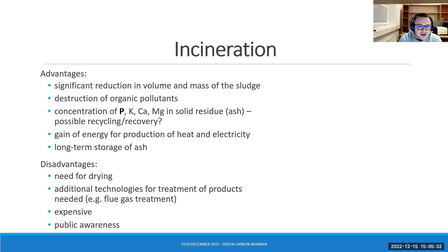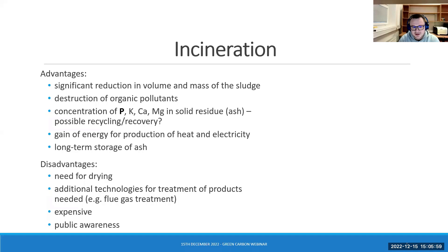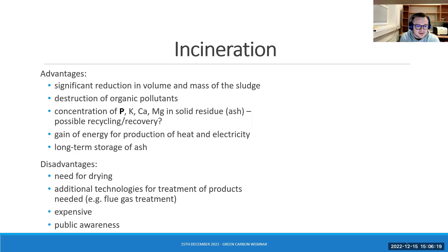The other big share of sewage sludge disposal is incineration. Thermal treatment of sewage sludge has a few very nice advantages, and that is preferably the significant reduction in volume and mass of the sludge. By incineration, we destruct the organic pollutants present in the sludge, and as a result we obtain ashes in which the concentration of valuable elements such as phosphorus are concentrated. There is a potential gain for energy, and these ashes are stabilized, hygienized, and can be stored long term.